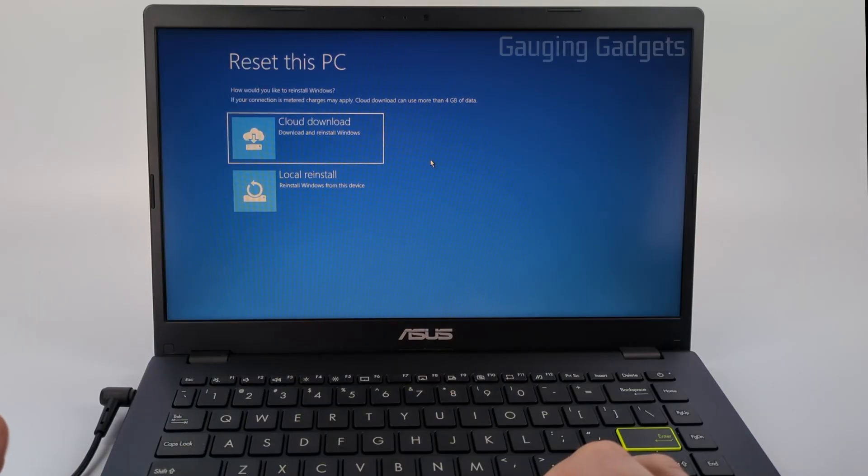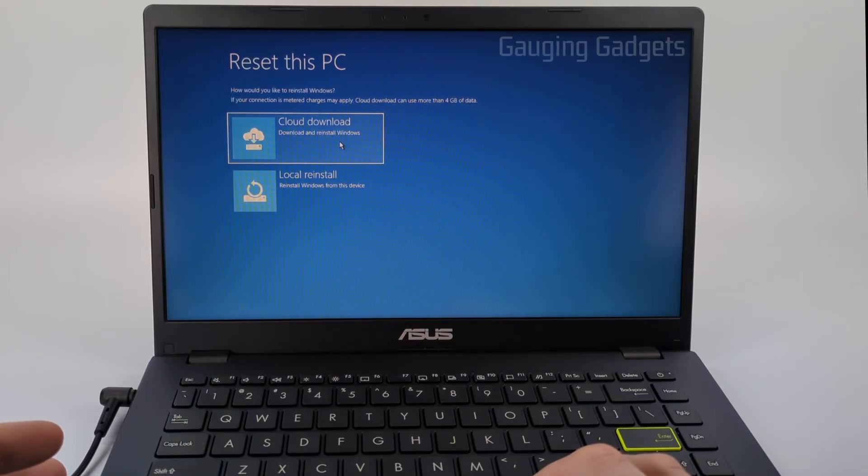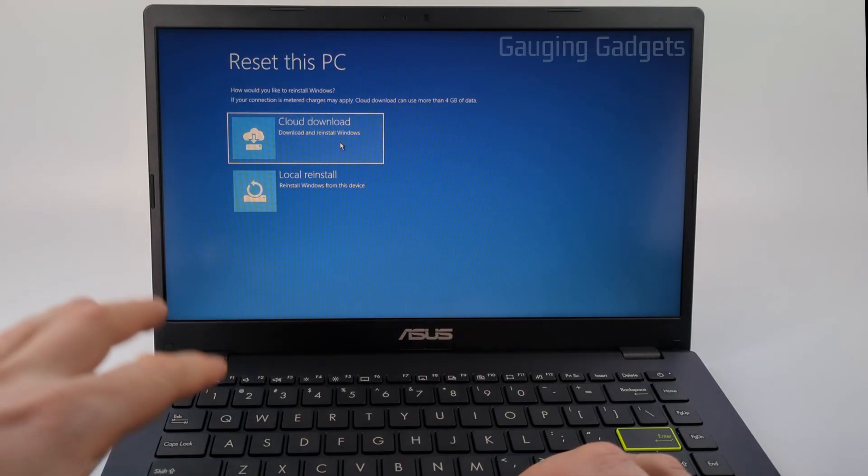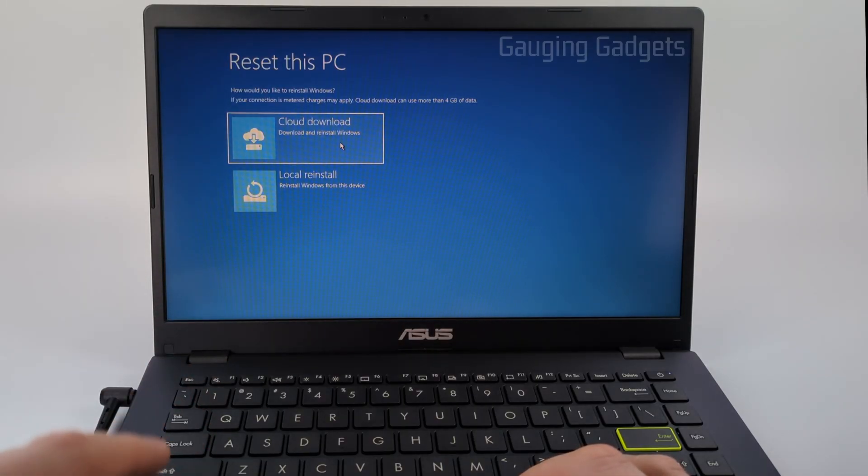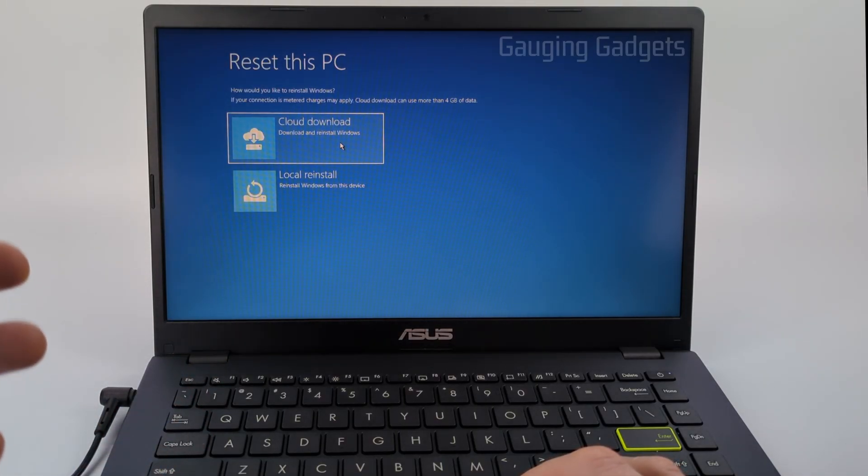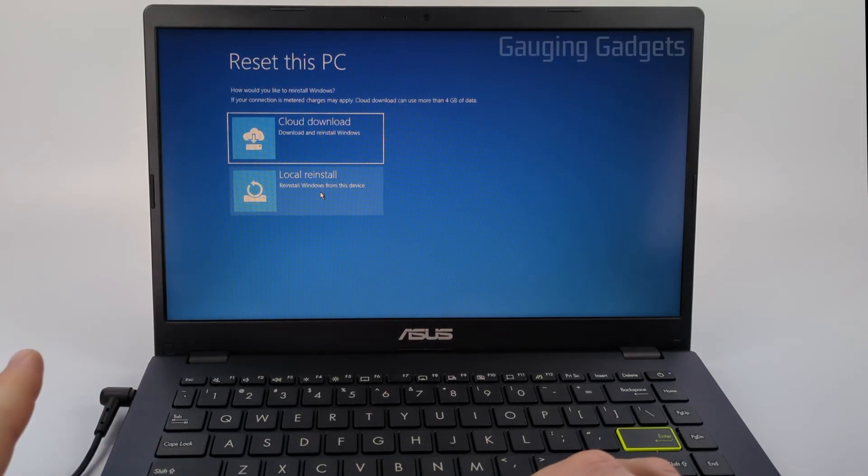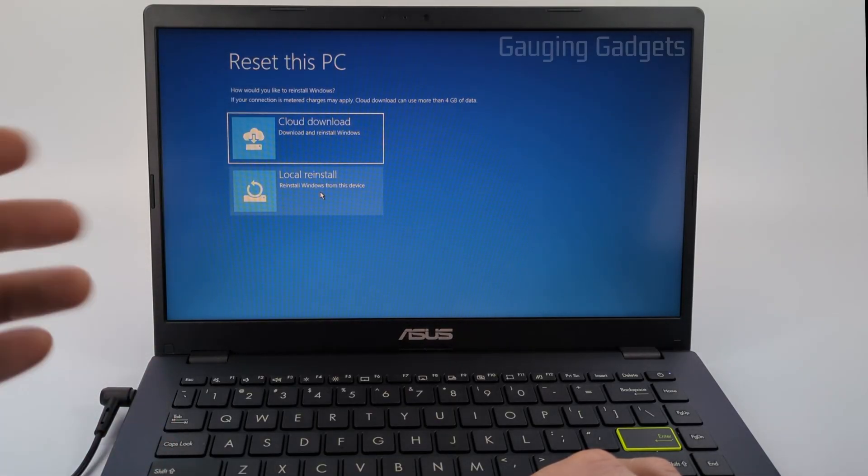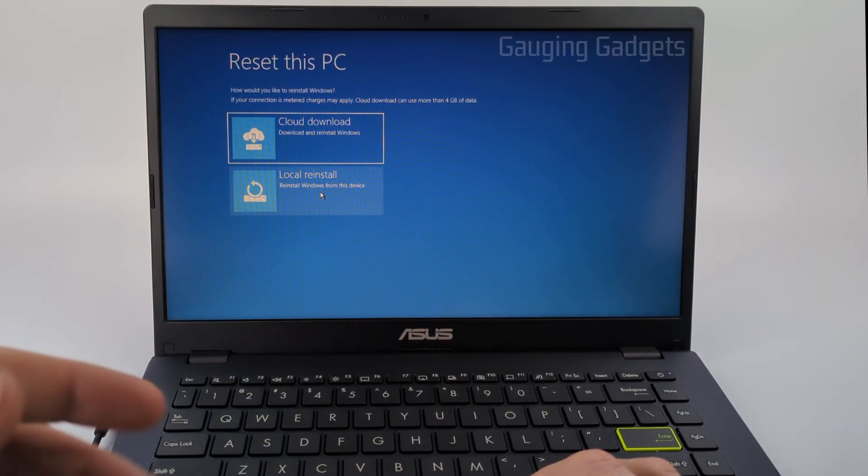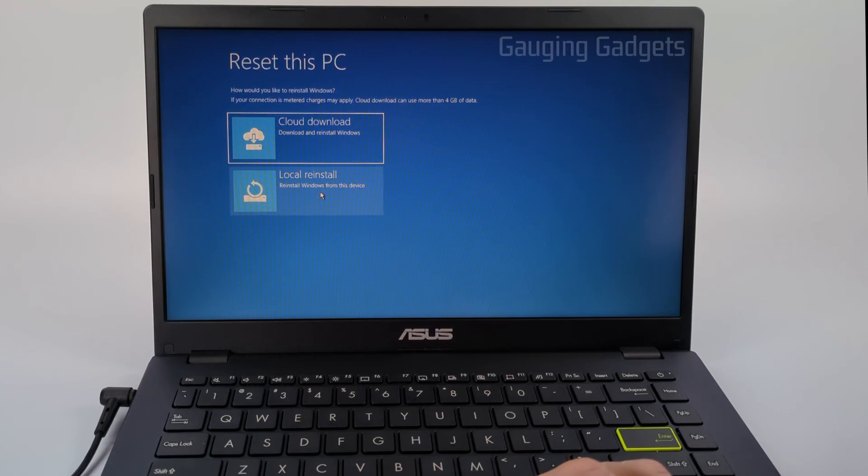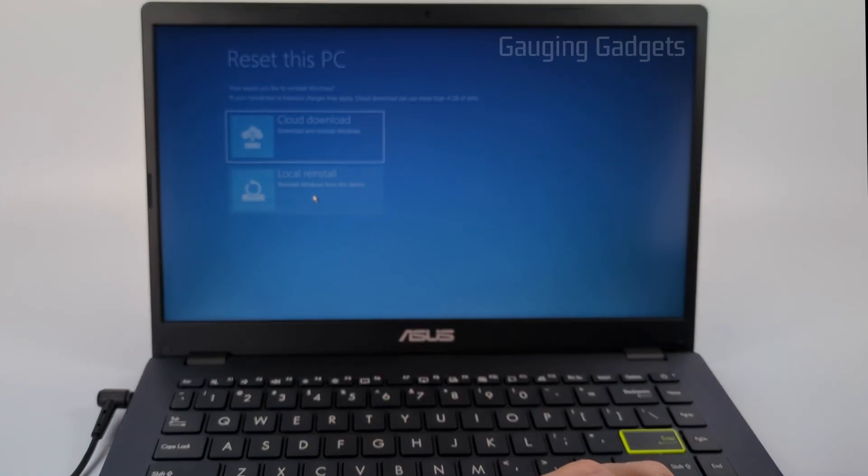On this page, we can select how we want to reinstall Windows. The cloud download will give you the latest version of Windows, but if your computer has any storage space issues—maybe low storage space or you have slow internet—go ahead and do local reinstall. That'll be fine. Once it resets, you'll have to go through the update process with Windows. That's what I'm going to do: local reinstall.